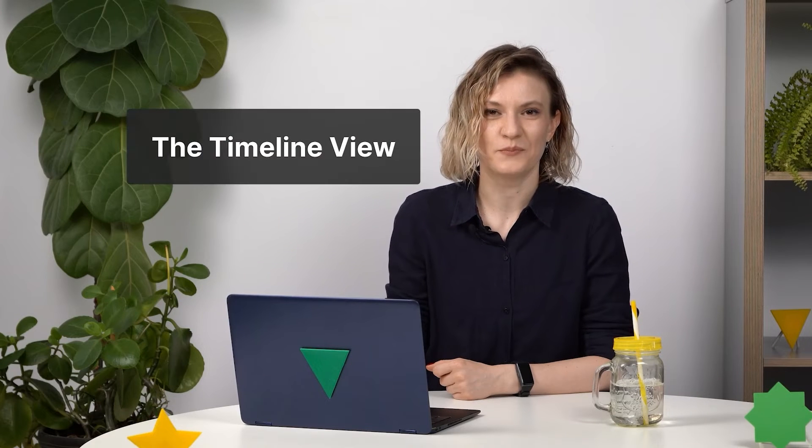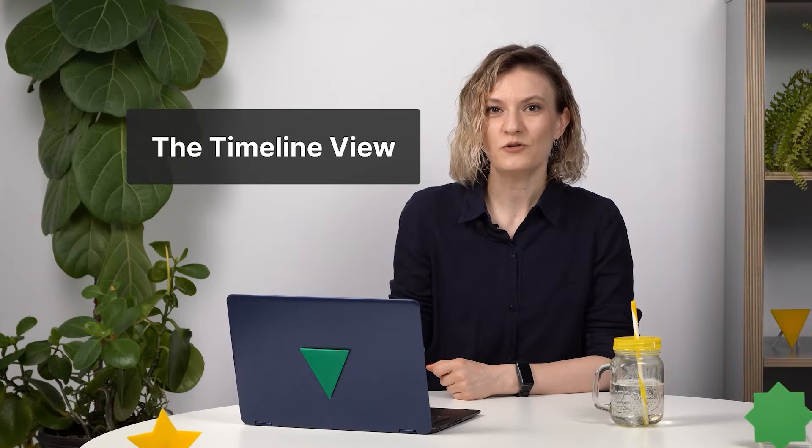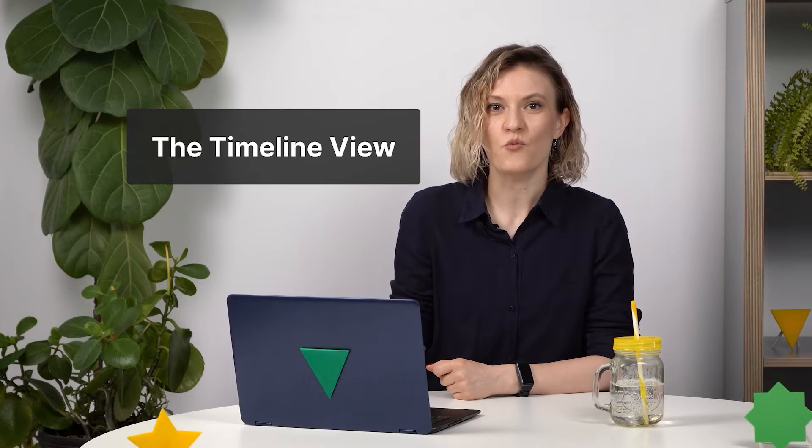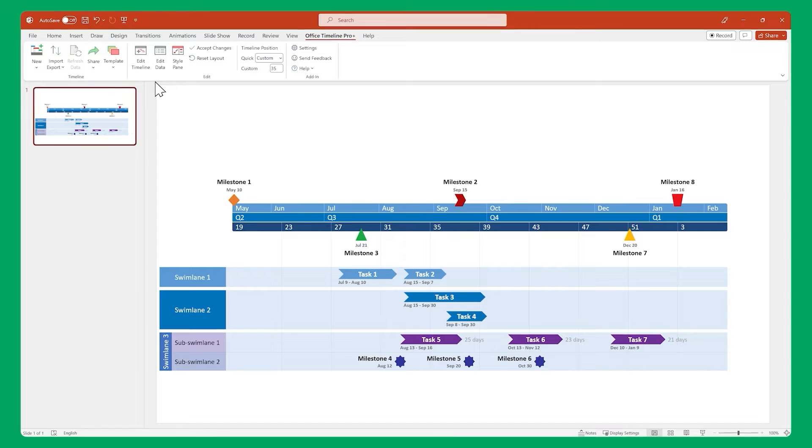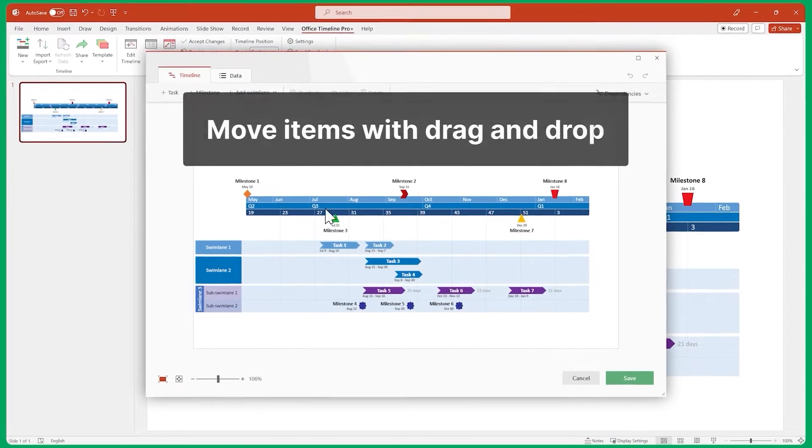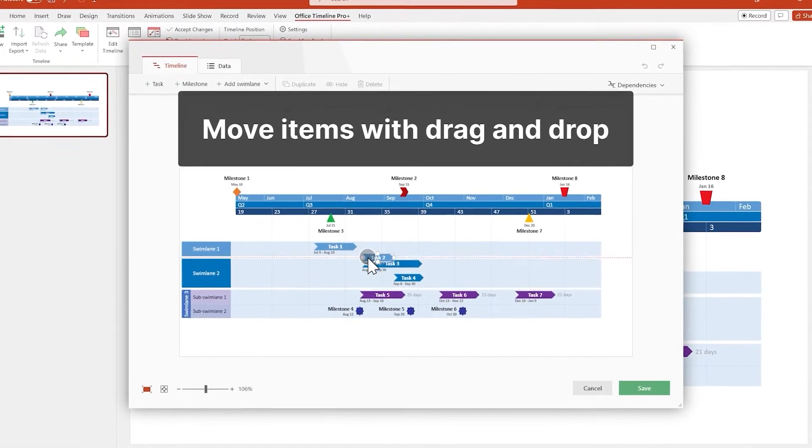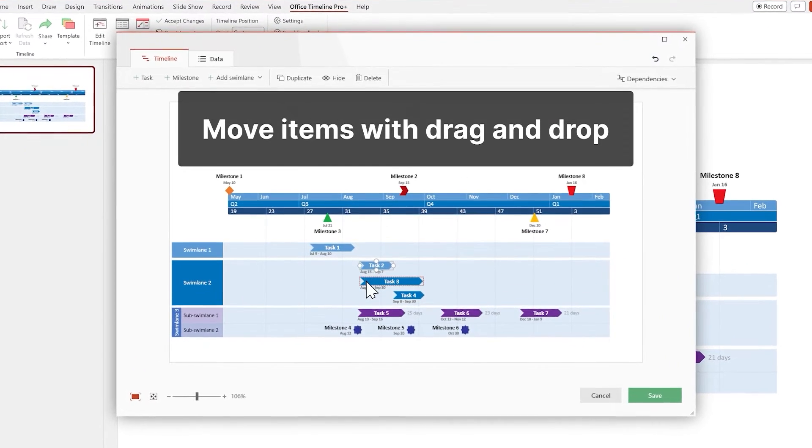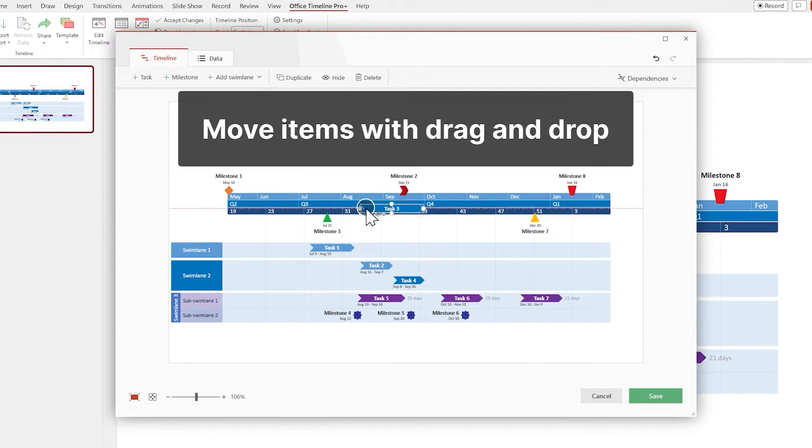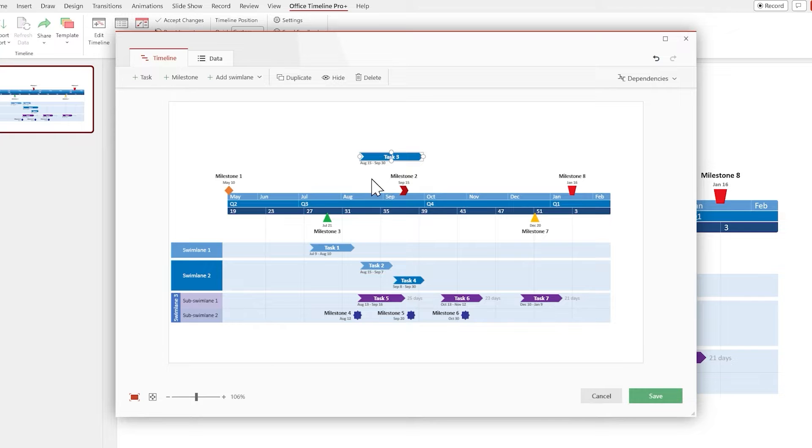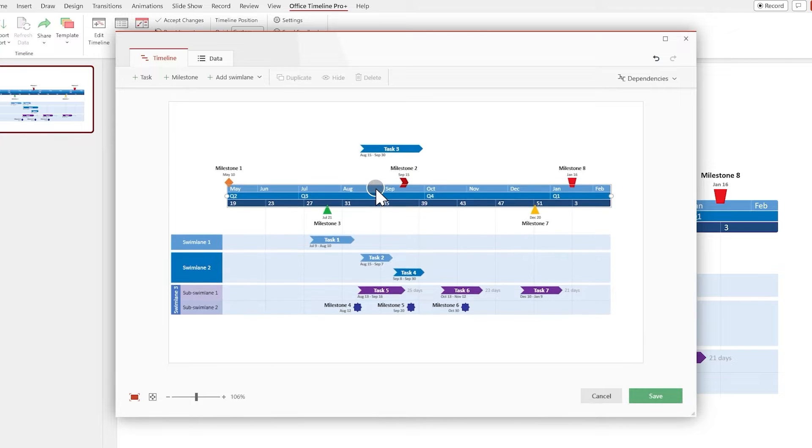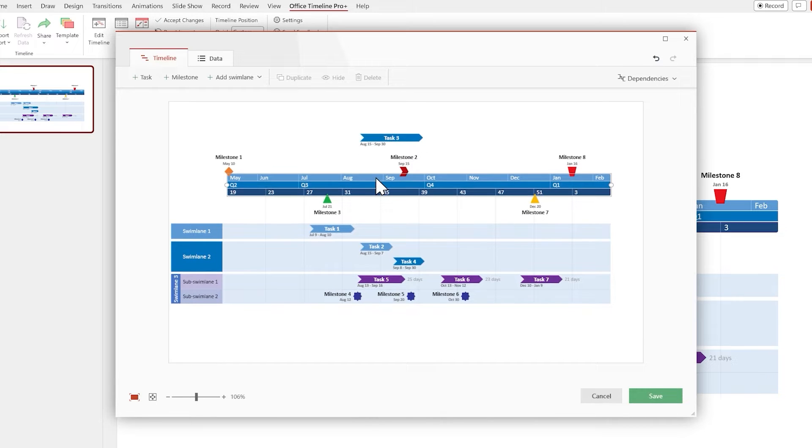Next up, the Timeline view. This is where you start working on one of the visual aspects of your timeline, the way everything is positioned on the slide. Here you can move items around easily by dragging and dropping. You can even drag the time scale to reposition the entire timeline.